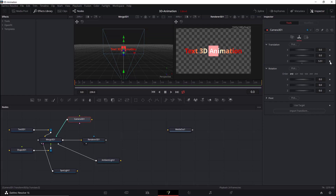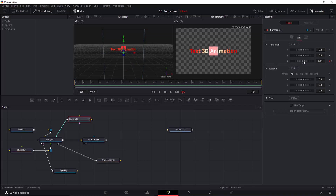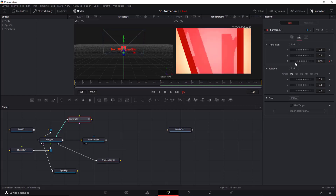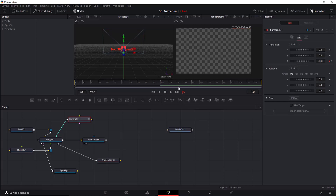Now we'll animate the Z translation value for the camera. Go to frame 0 and add a keyframe, then go to frame 110 and add a keyframe, then go to the last frame — frame 239 — and add a keyframe. At frame 0, we move the camera close to or even behind the objects. Then at frame 100 the camera moves slowly backwards until all objects are shown in the scene.